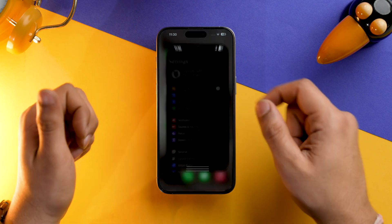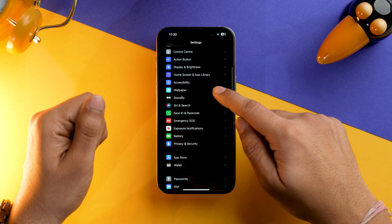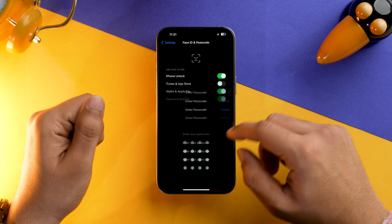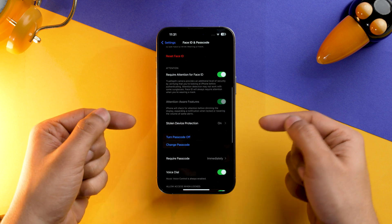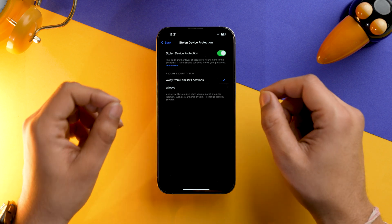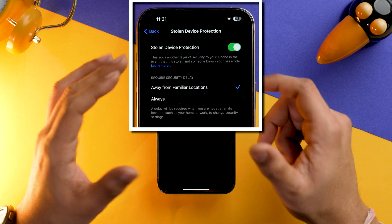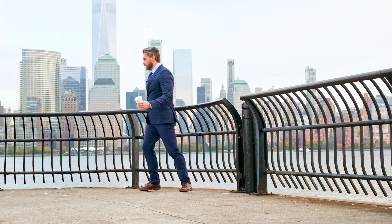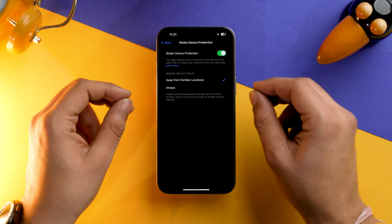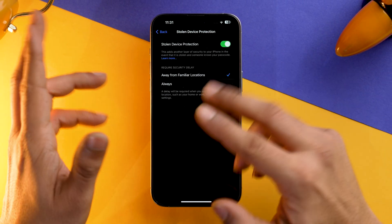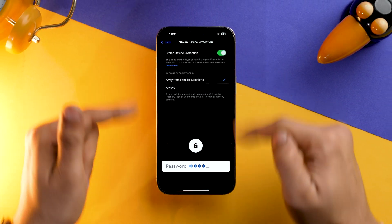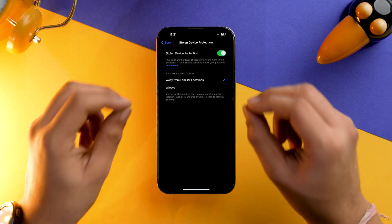To turn that on, you need to go into Settings, scroll down, go into Face ID and Passcode, input your passcode, and scroll a bit. Over here you will have the option of Stolen Device Protection — tap on it. I have already turned this setting on because if someone steals my iPhone, that person will not be able to change my iCloud password, which was possible earlier if they know your iPhone's screen passcode.